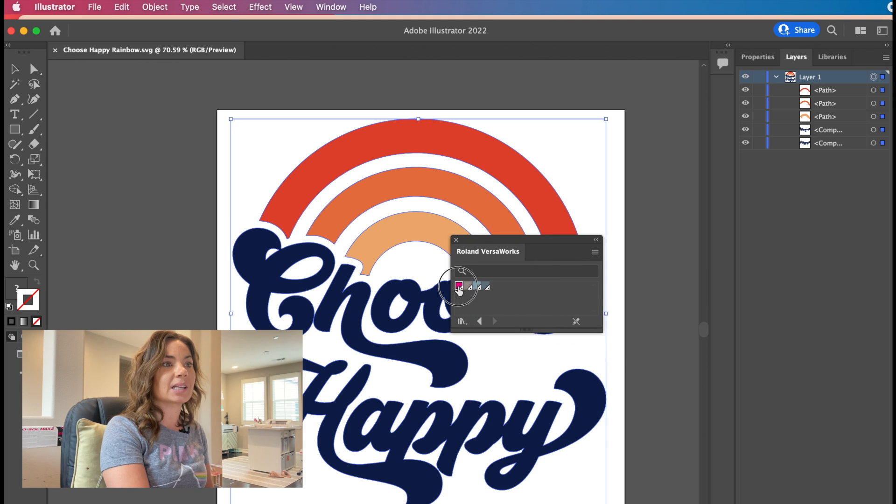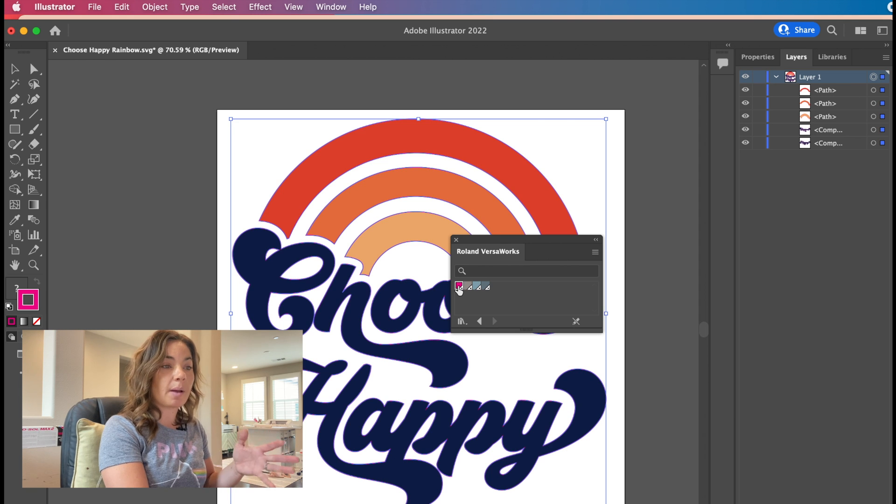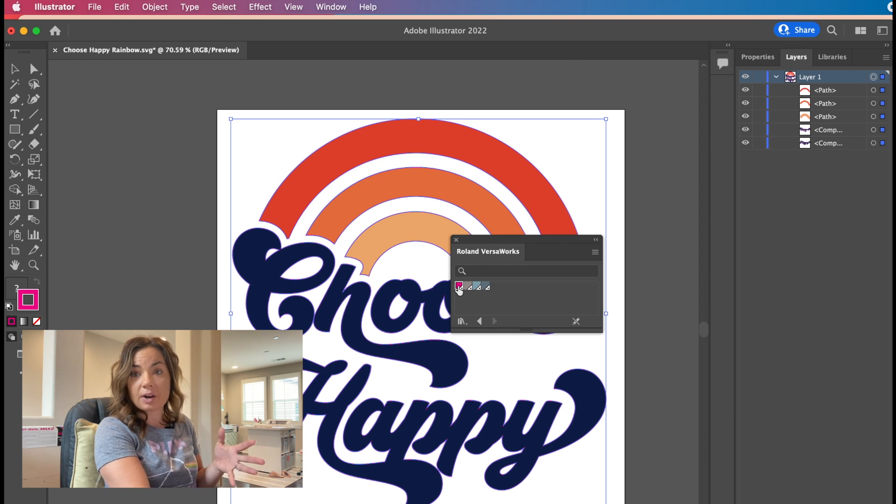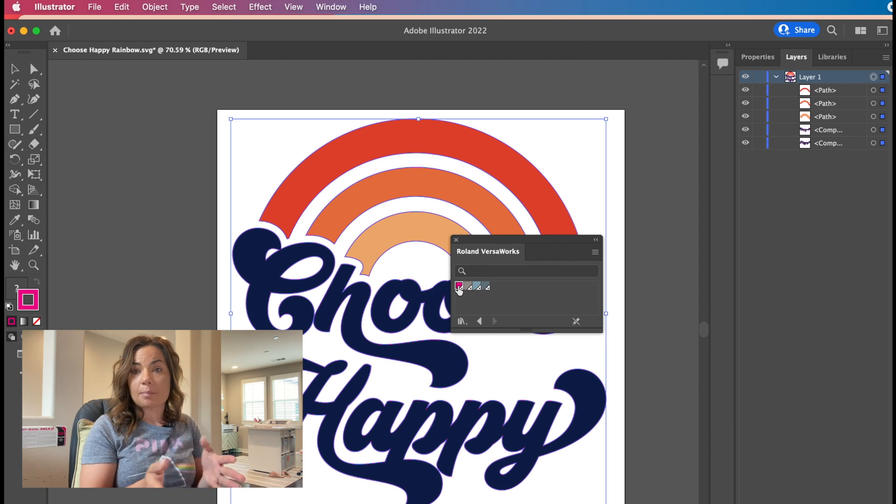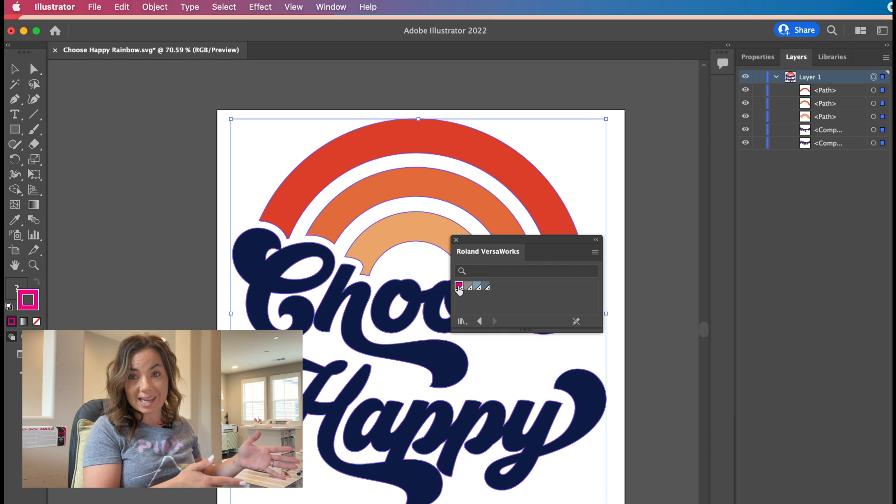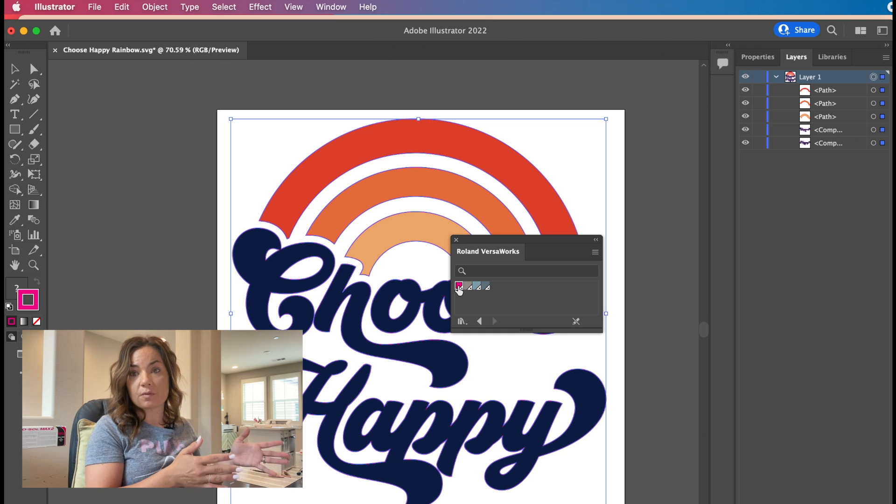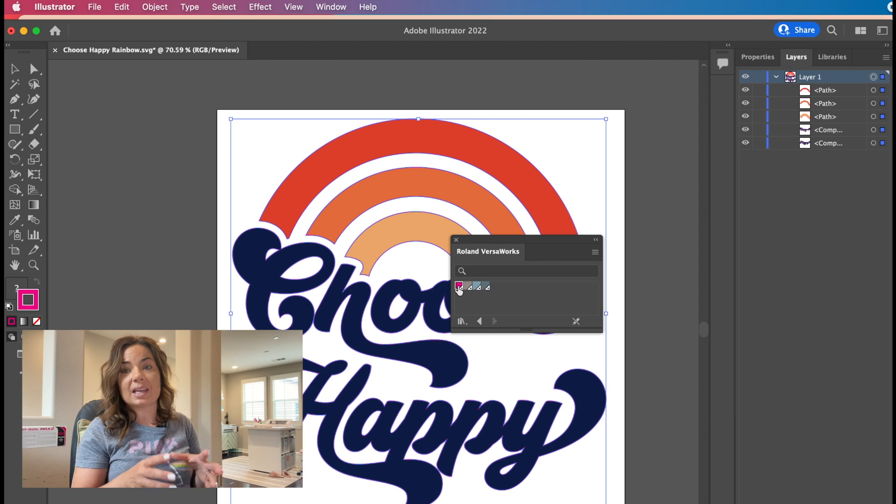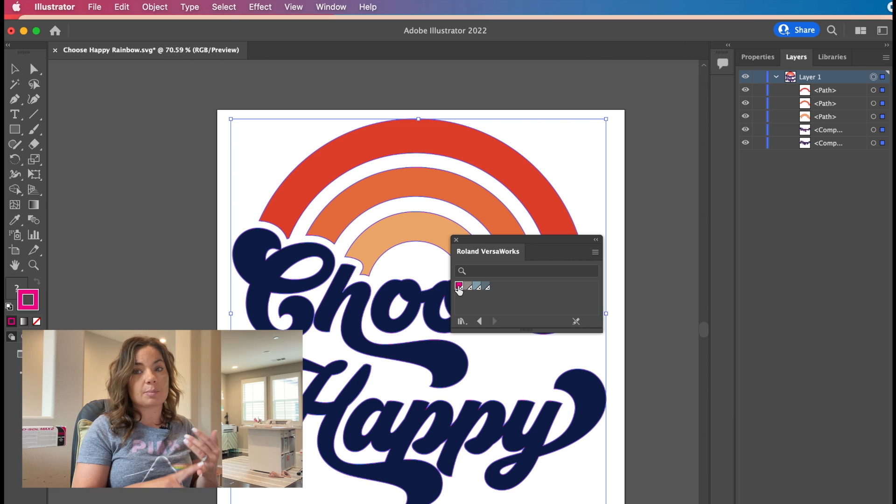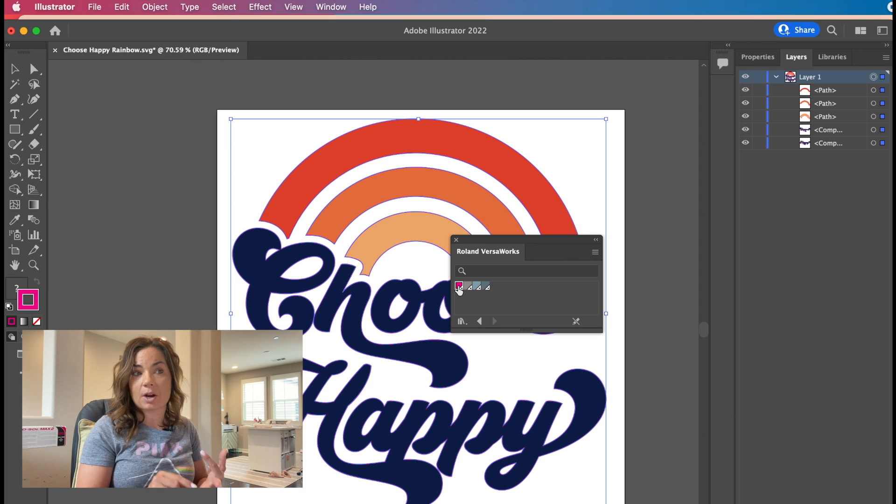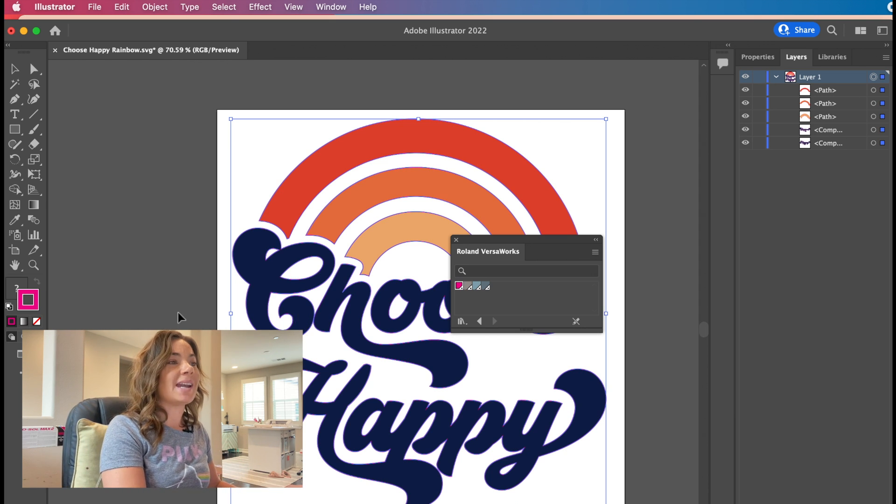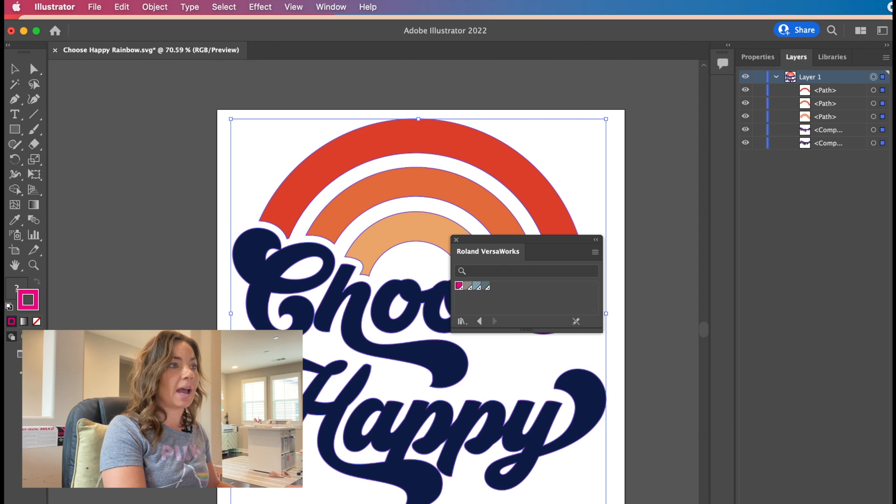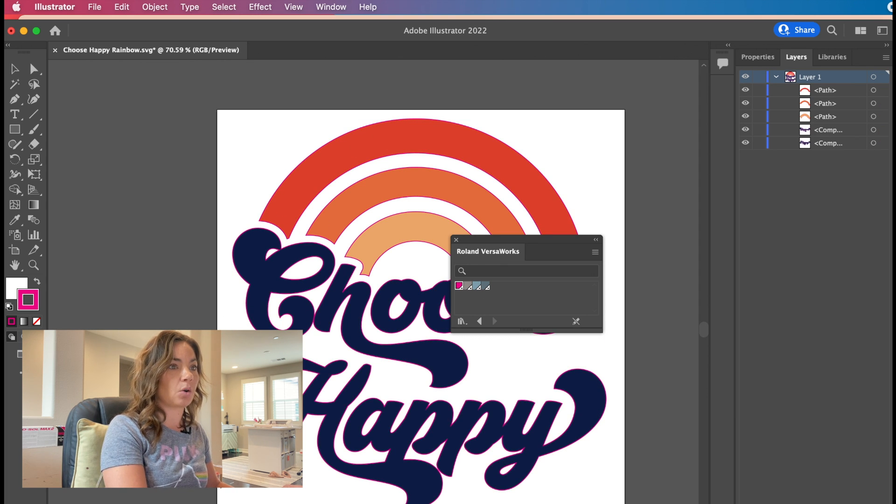All you need to do is click the one to import it. Now remember, if you haven't done this part, this is the very first part of the process to bring in those Roland VersaWorks swatch colors. You need to do that because the color not only has to be a specific color, it has to be named a very specific way. So now what you have is your entire design has this pink line around it.